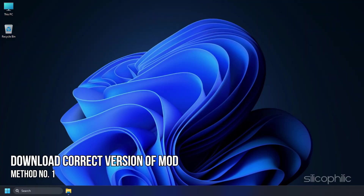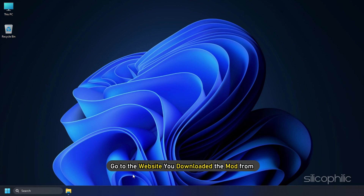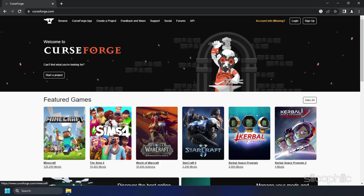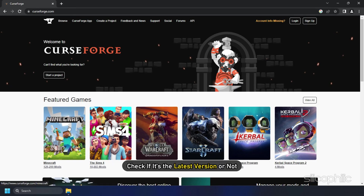Method 1. The first thing you need to do is make sure you have downloaded the correct version of the mod for the game. Go to the website you downloaded the mod from and check if it is the latest version or not.